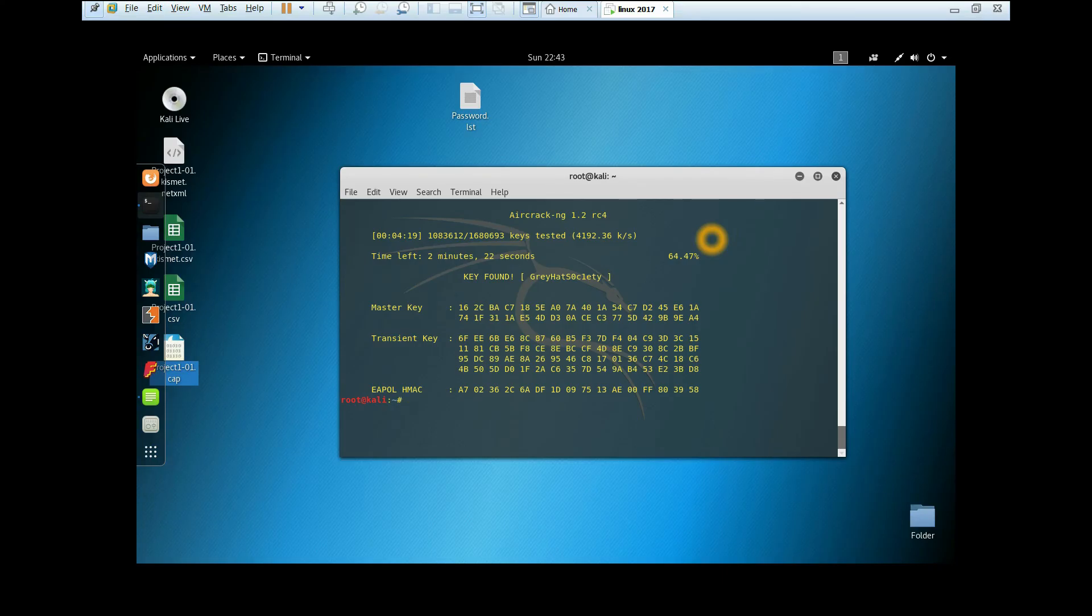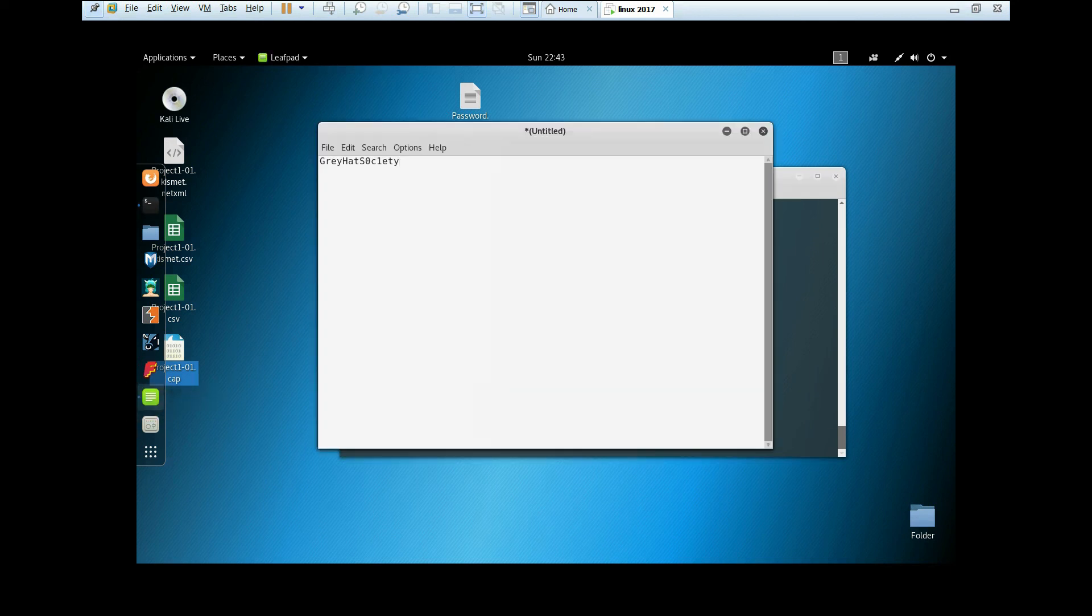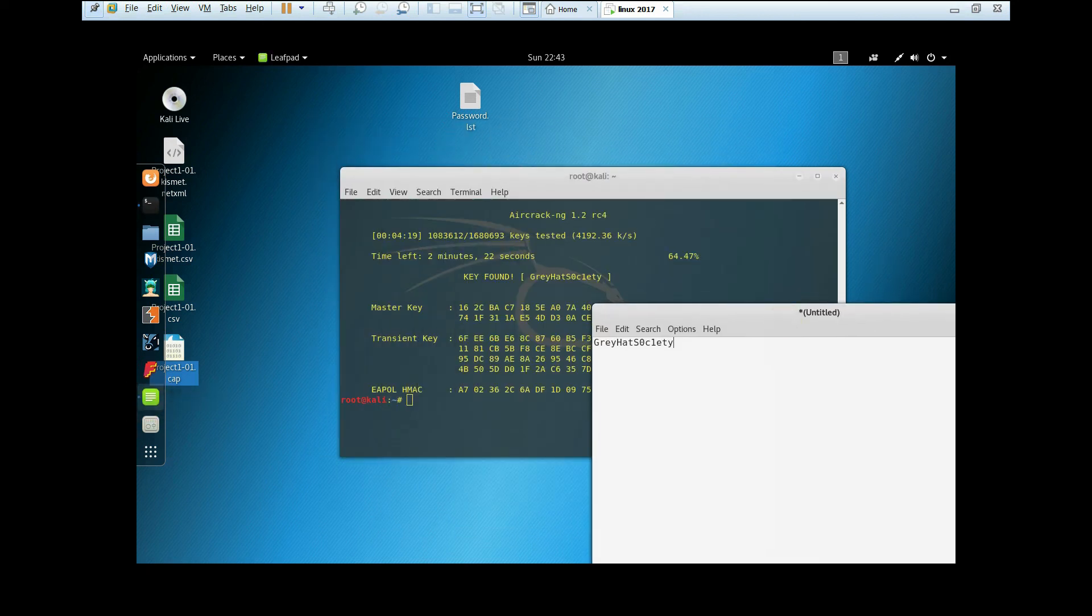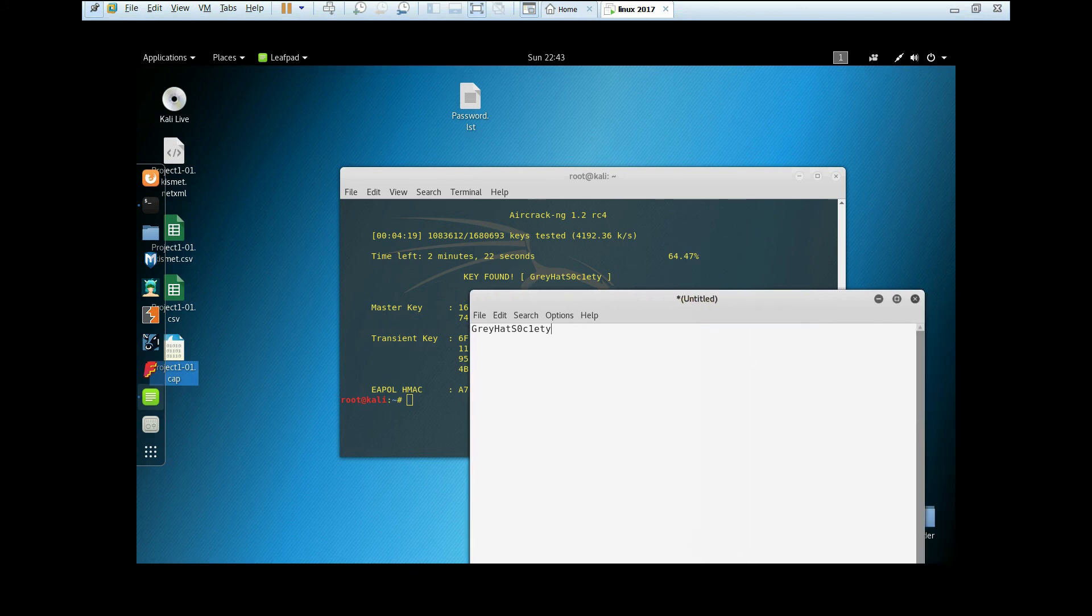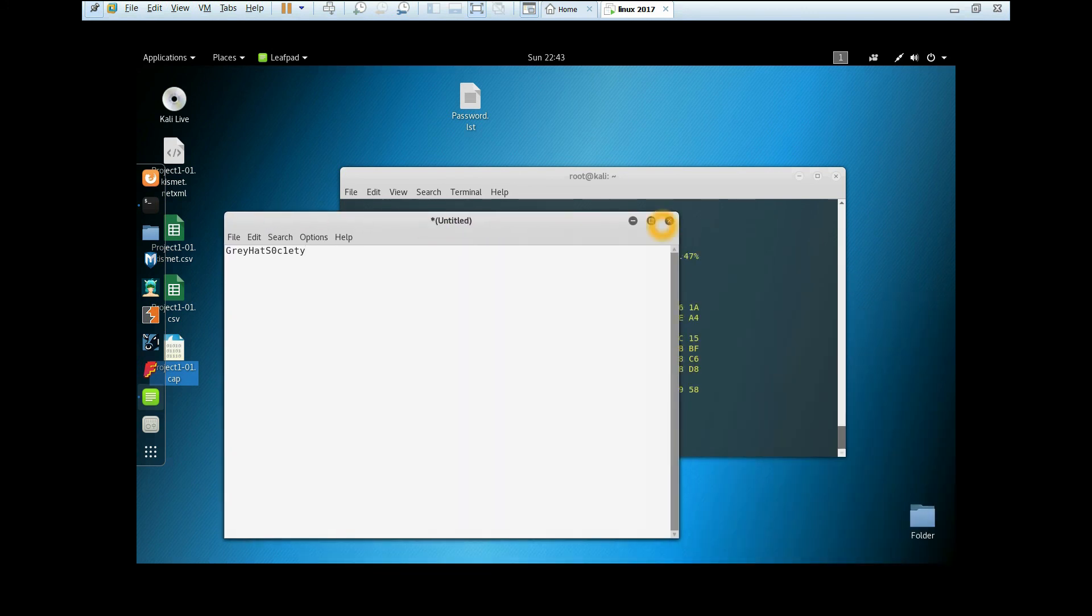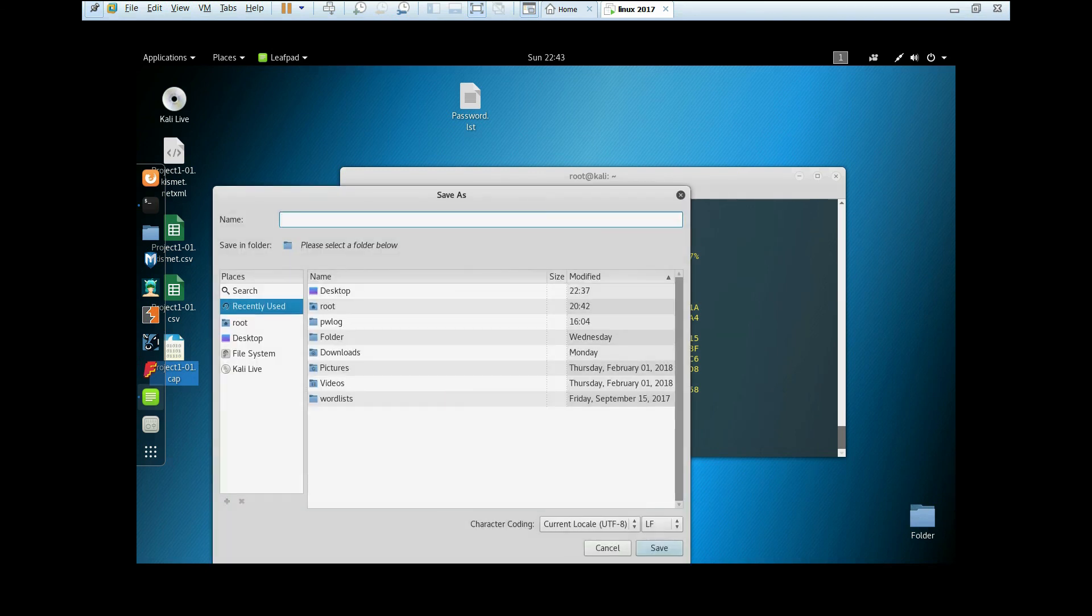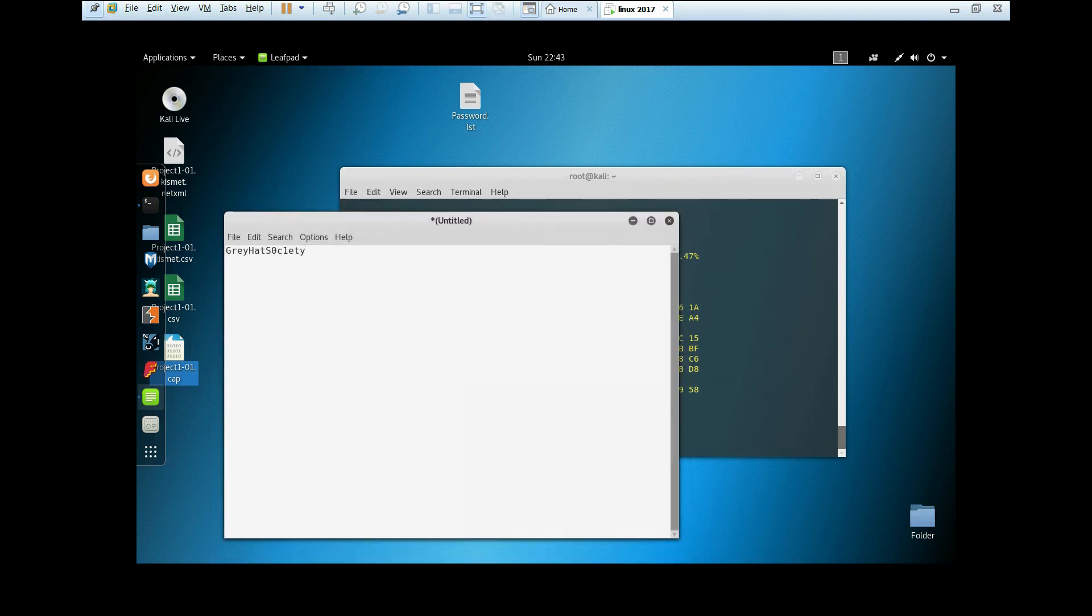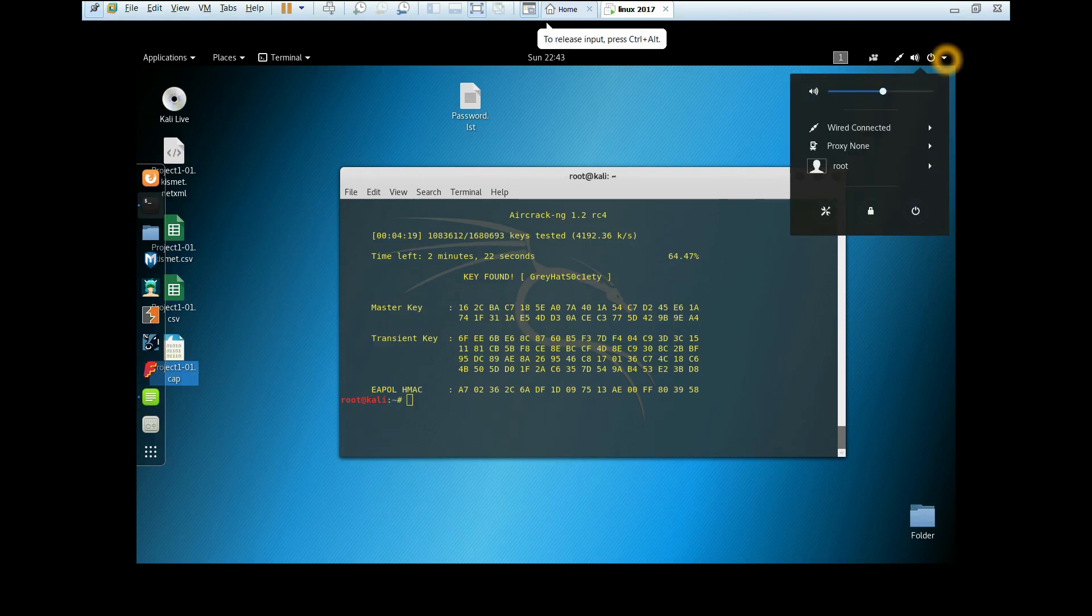The password has been found: Greyhack Society. As you can see, it's the same password. It took around four minutes for my PC to crack it. Now we're going to put the password into the Wi-Fi.